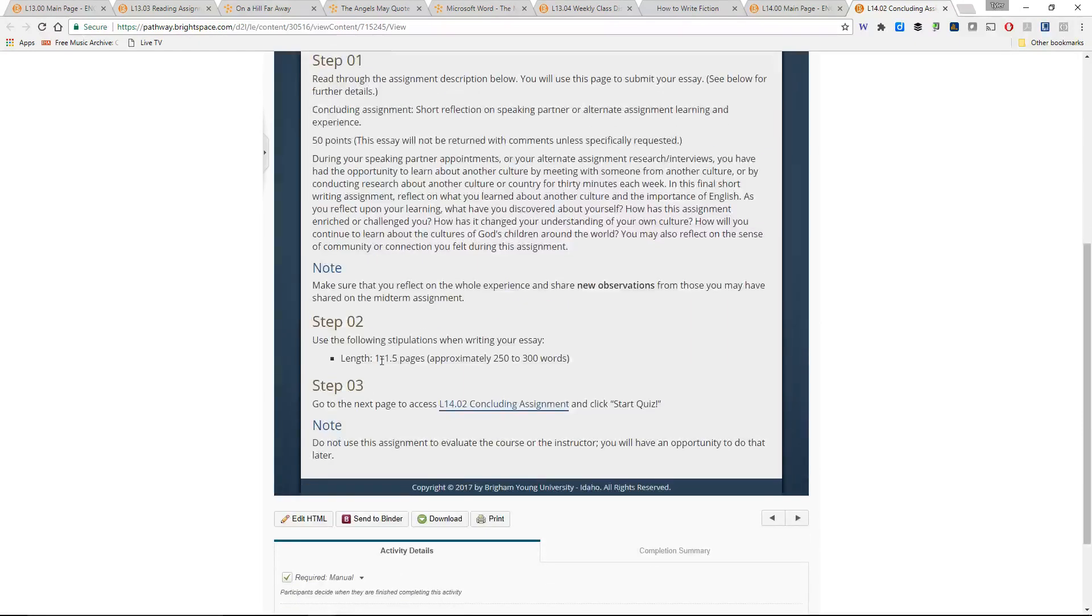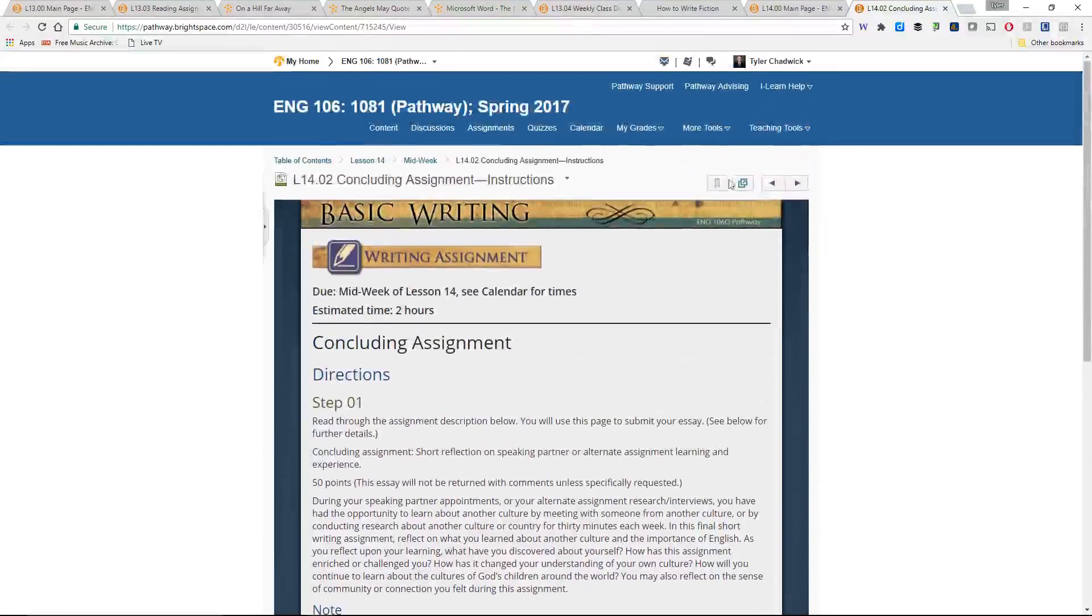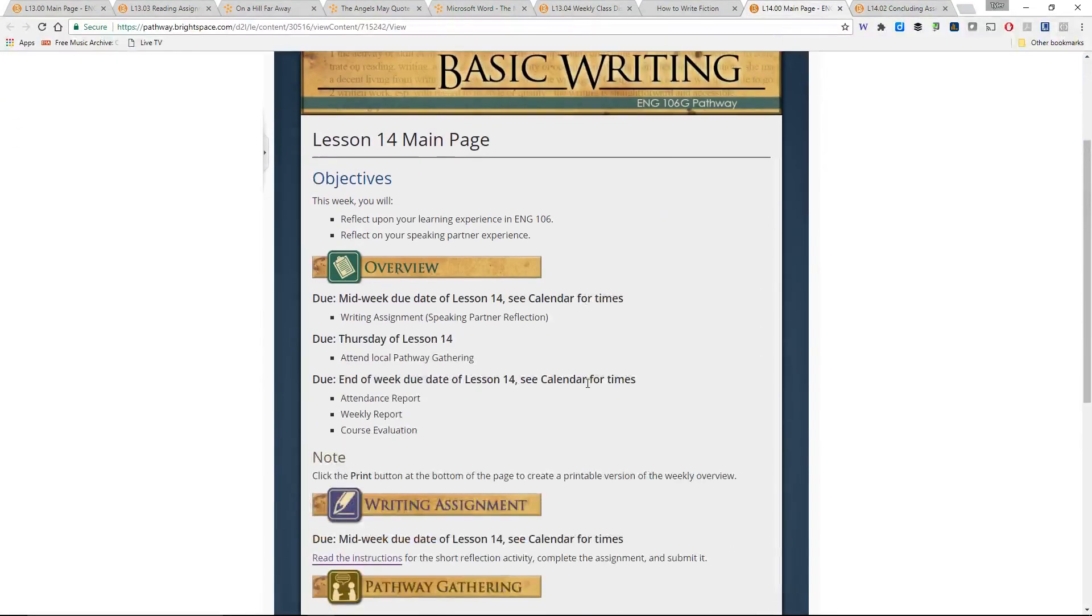Now, it's just a short reflection. One to one and a half pages, about 250 to 300 words. So that's all you've really got for next week.